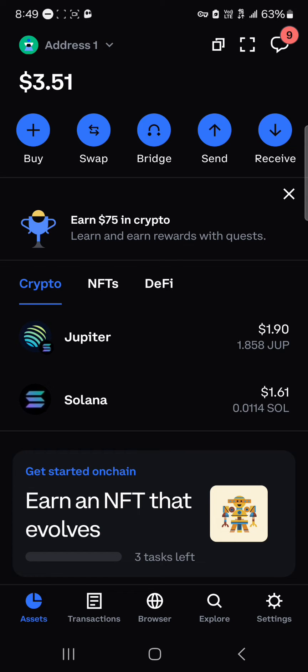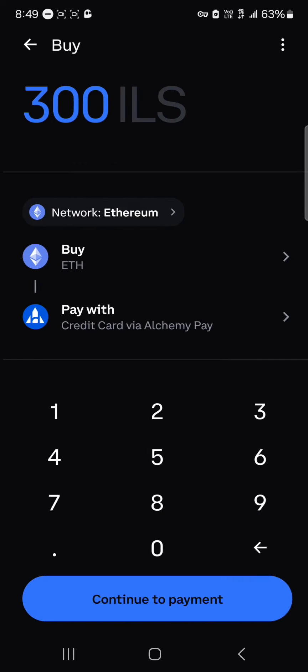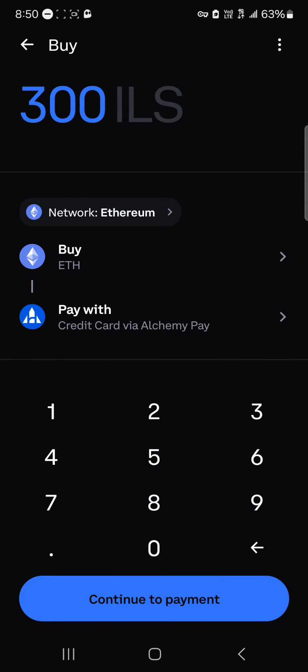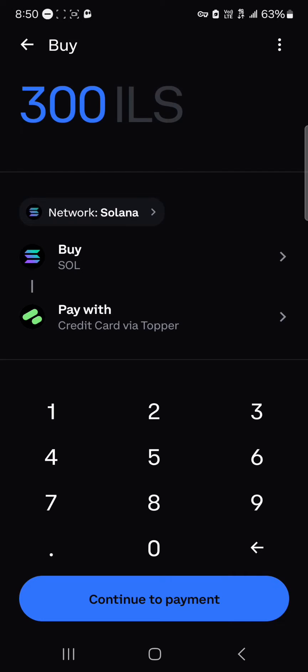If you do not have Solana tokens and wish to purchase, click on the buy icon at the top left. Click on the network where it says Ethereum, scroll through and select Solana. Once you select Solana, you can buy your tokens using a third-party provider known as Topper. Topper helps you use your local currency and credit card to buy cryptocurrency — just enter your credit card information, personal info, and address, and you'll receive your Solana tokens.